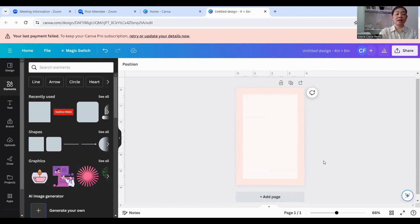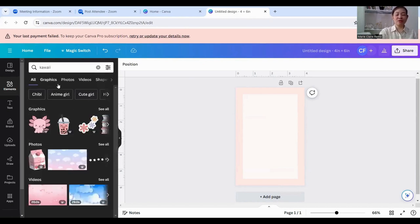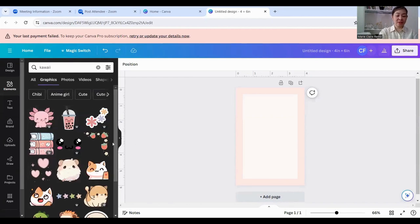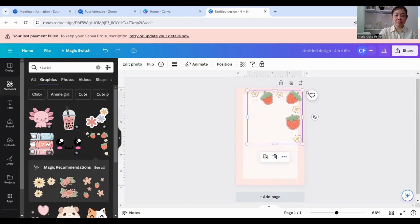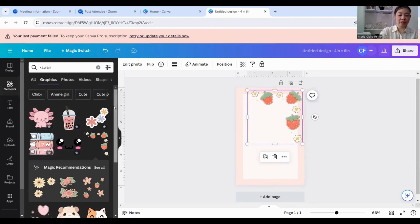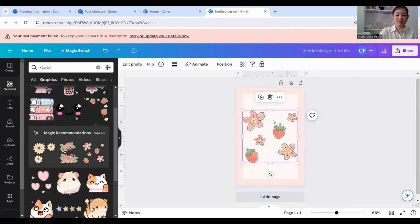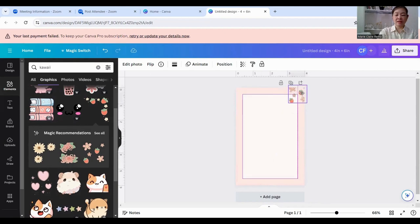Now let's look for a design element. I like kawaii cute designs. I'm going to look for some cute strawberry elements — they're so cute! Let's try this. I'm scrolling through looking for cute elements to add to the stationery.